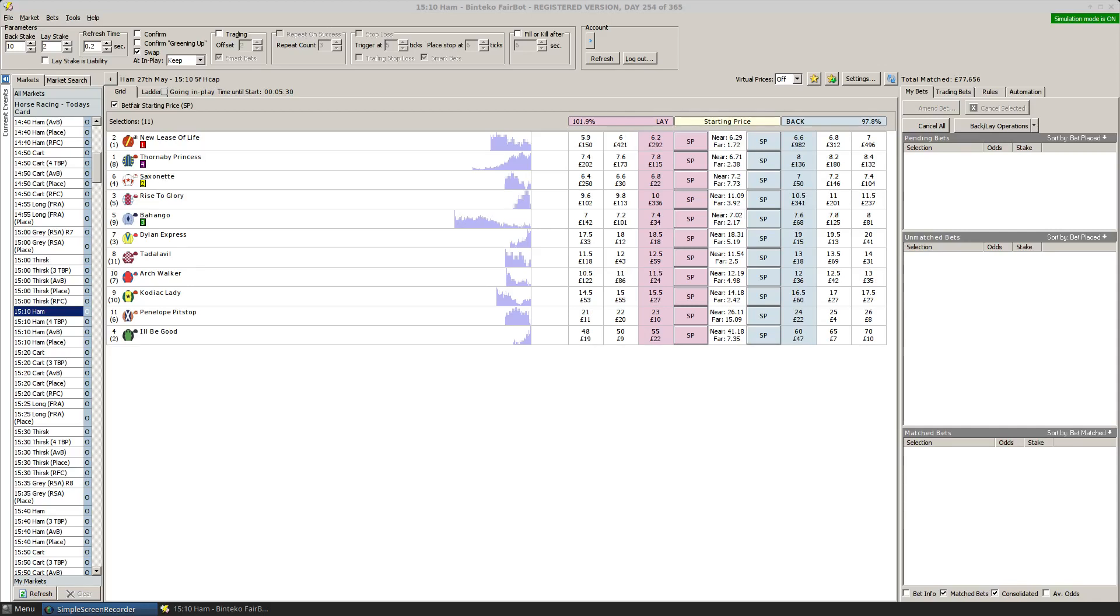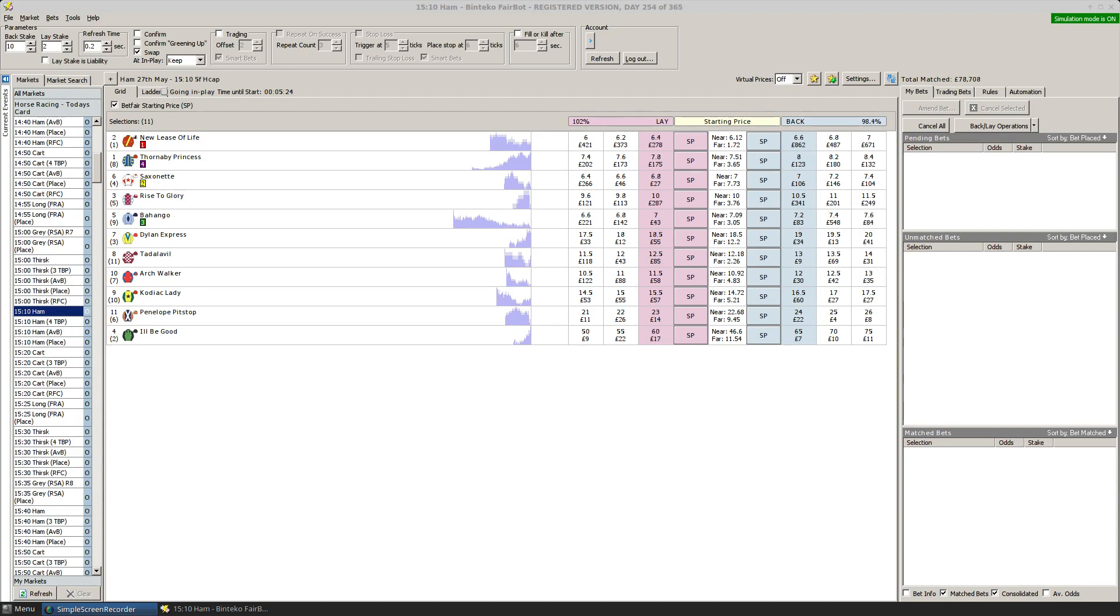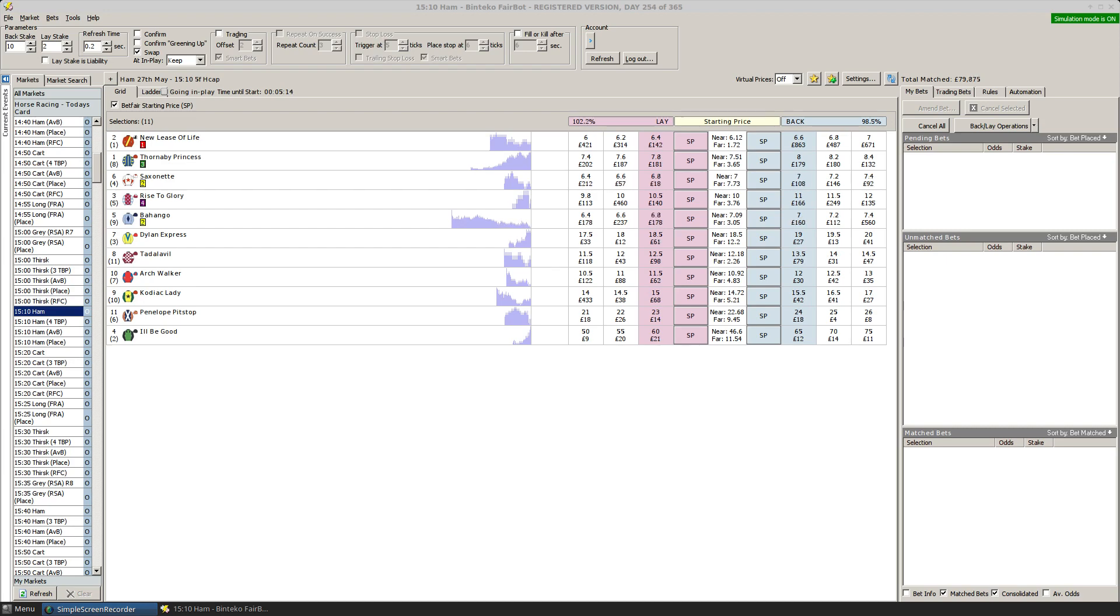Hi there, I thought I'd do a quick demo on a new facility that's available in FairBot that was released this week. That is the automation of strategies and rules and conditions that work with those strategies to allow you to essentially set and leave your betting.